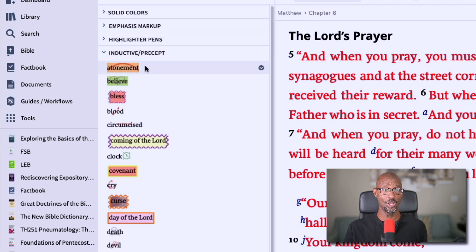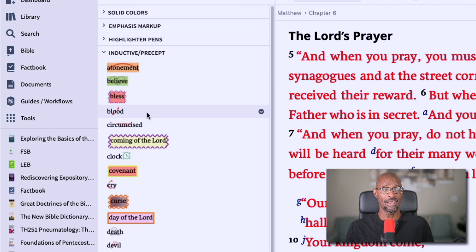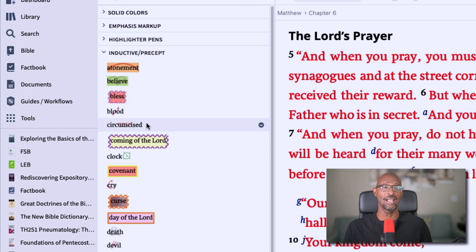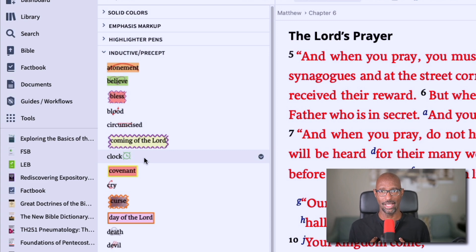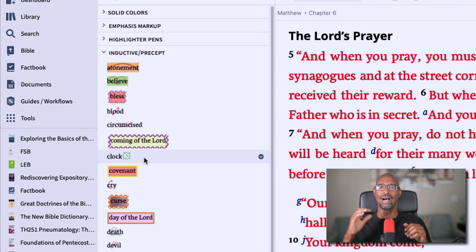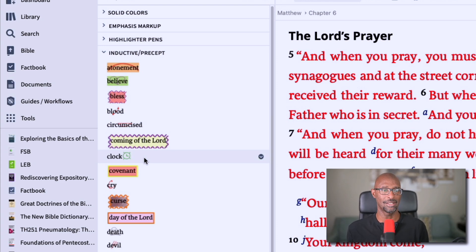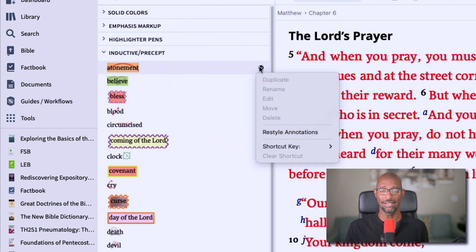For example, you see 'atonement' here has this red arc behind the word, and you have belief, bless, blood, circumcised — icons that are behind the word, and some that are next to the word. From my perspective, I find it distracting to have that icon behind the word; I'd rather have it to the left or to the right. Also, you can't organize or edit these.